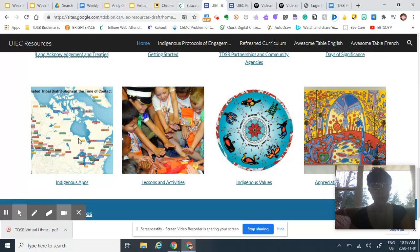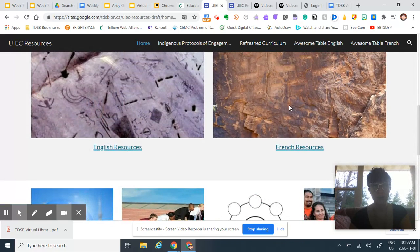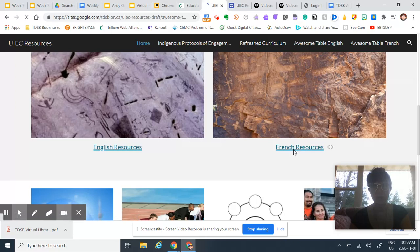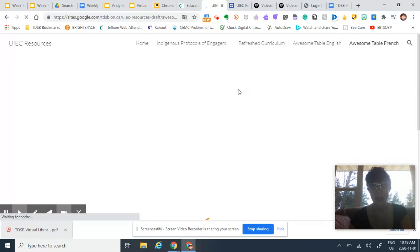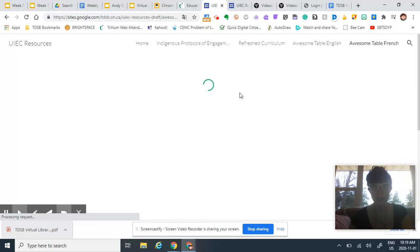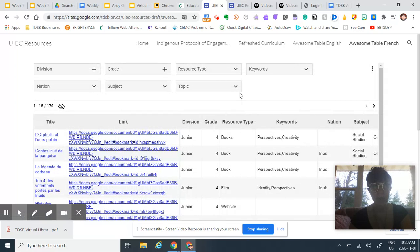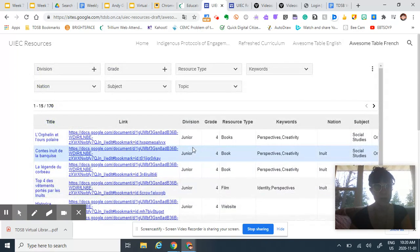So there are things here, indigenous apps, and then I'll just show you here. So for instance, if you're a French teacher and you're looking for classroom resources, you can just click here and they have a great search function. So you can search by grade, by topic, by division, you can just cruise around.